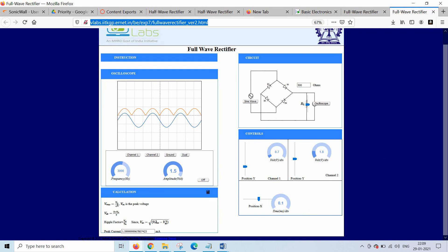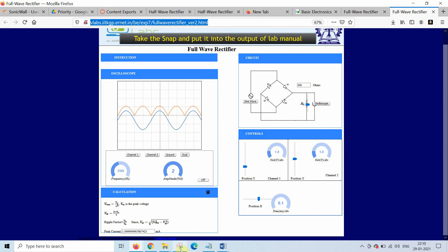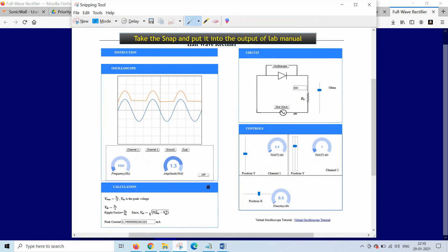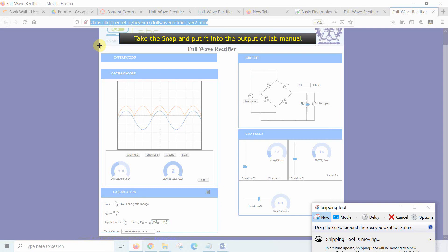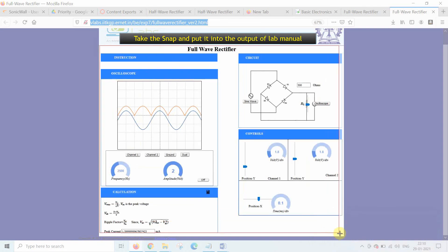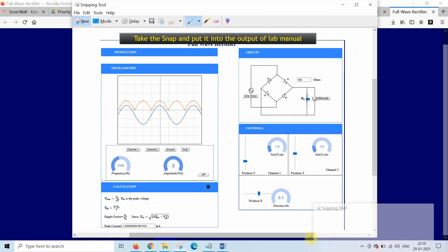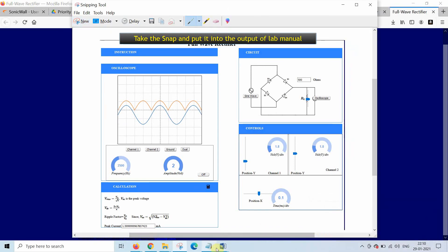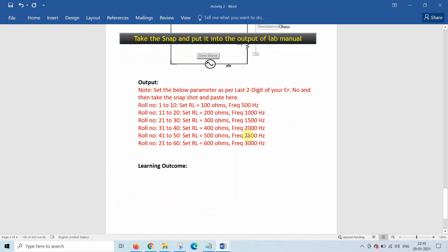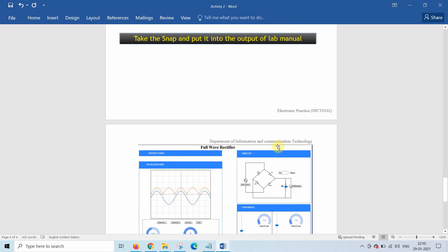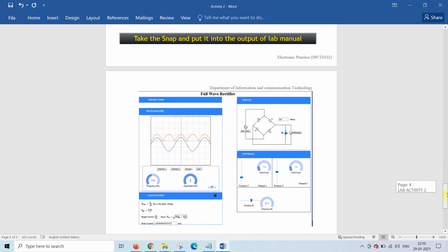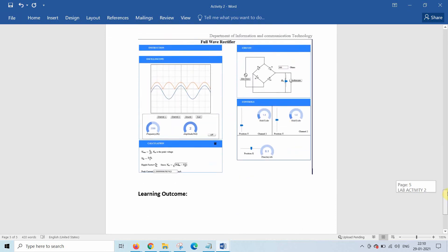Now change and take the output. Now take the snapshot and submit it in the lab manual. Here is the snapshot. Now I will put control V in the lab manual, yes below this sentence and then submit it.